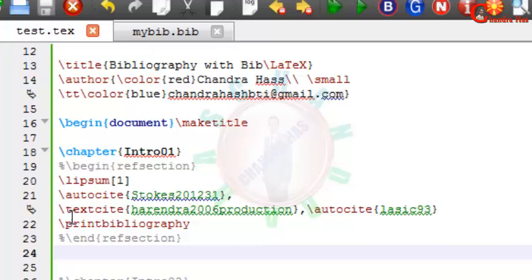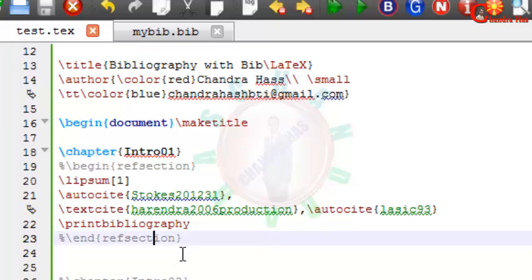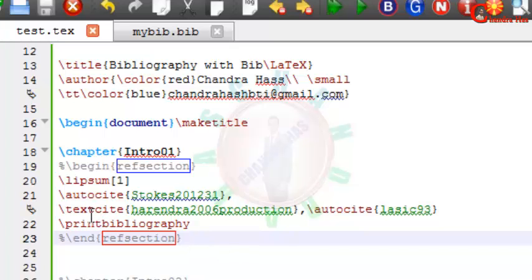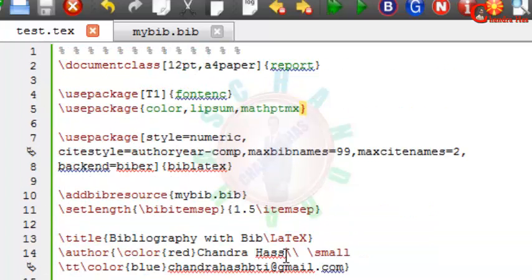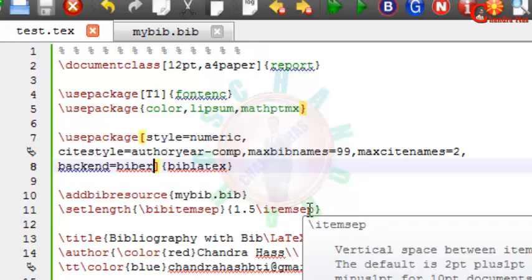And the textcite is equivalent to cite-t. So if you are interested to use cite-p and cite-t rather than autocite and textcite, then go to preamble and just write here natbib=true.